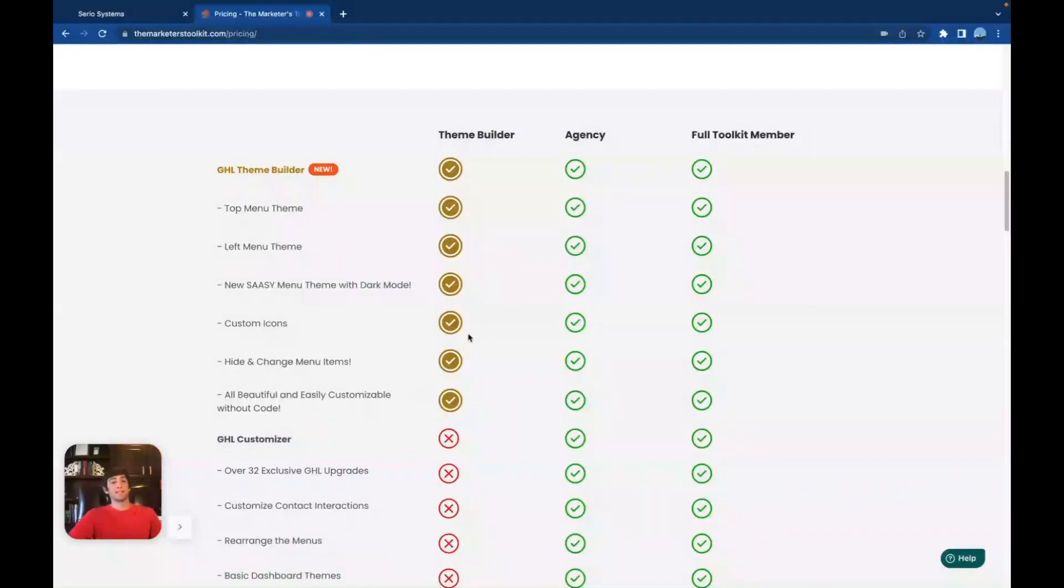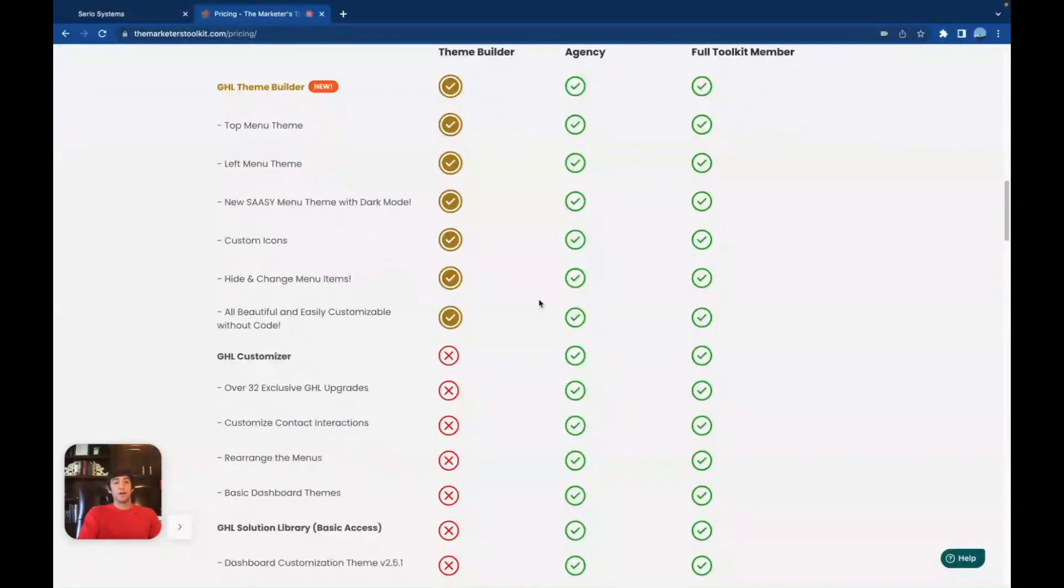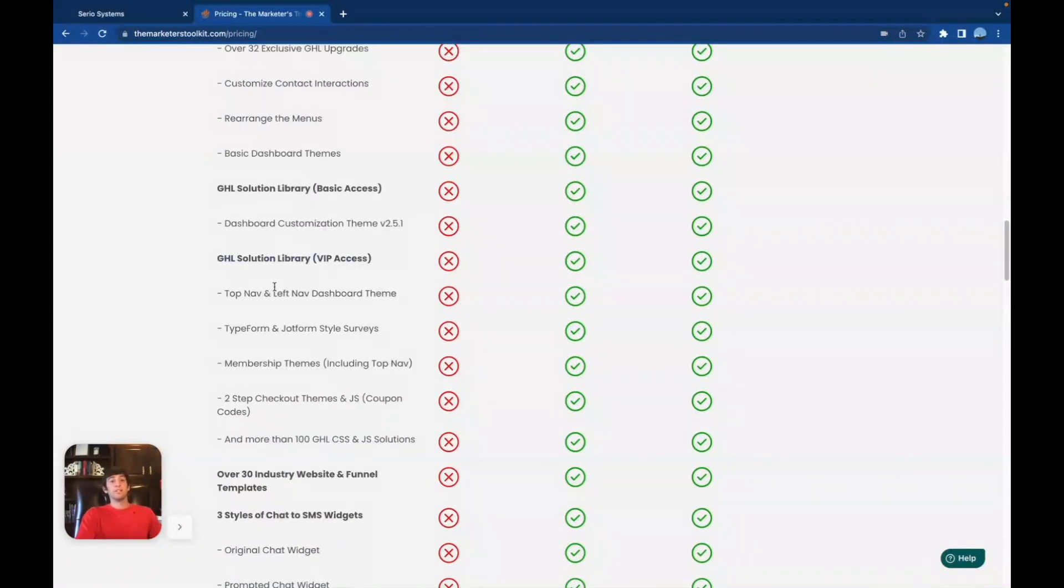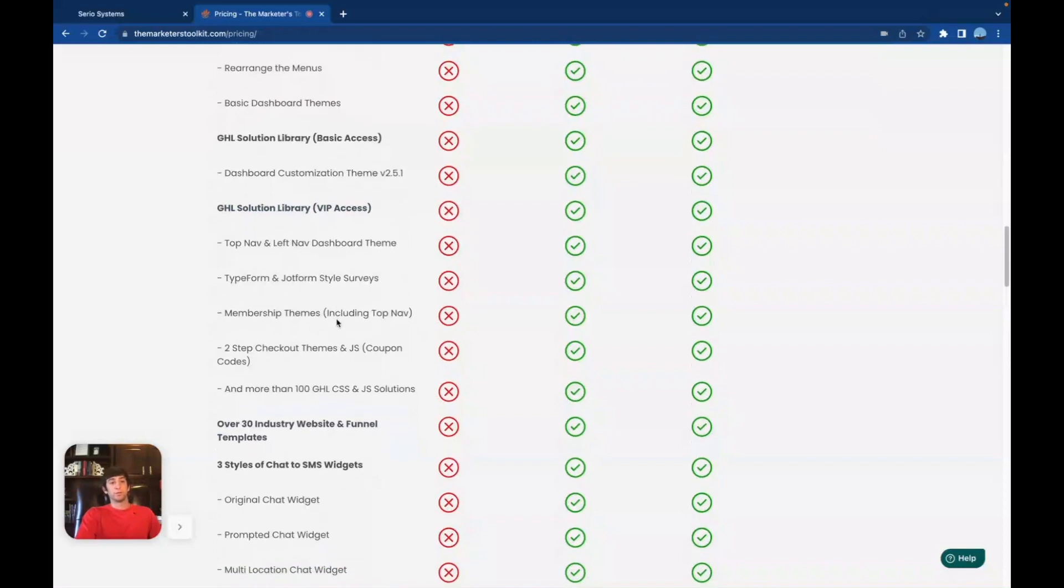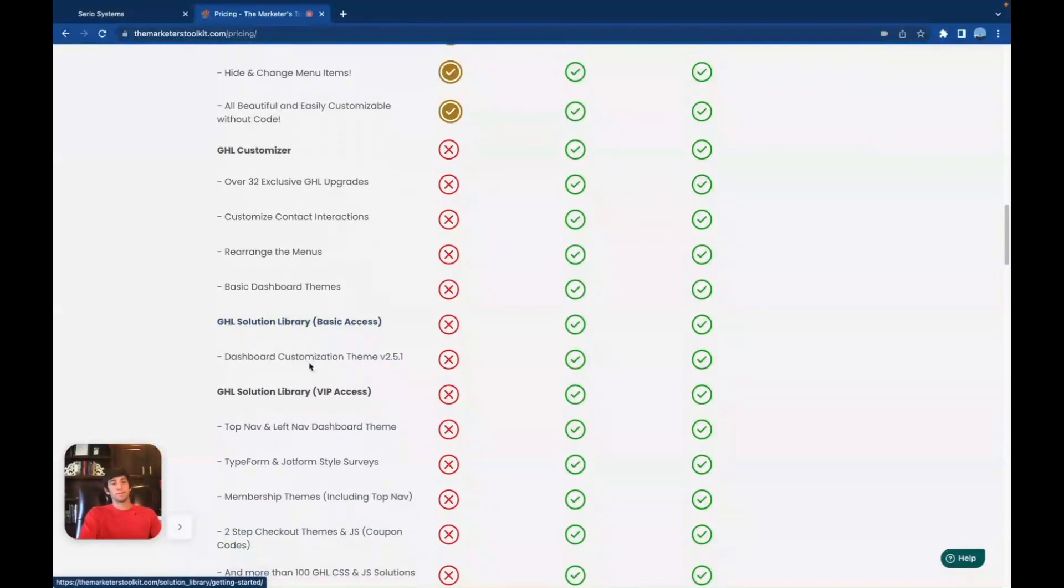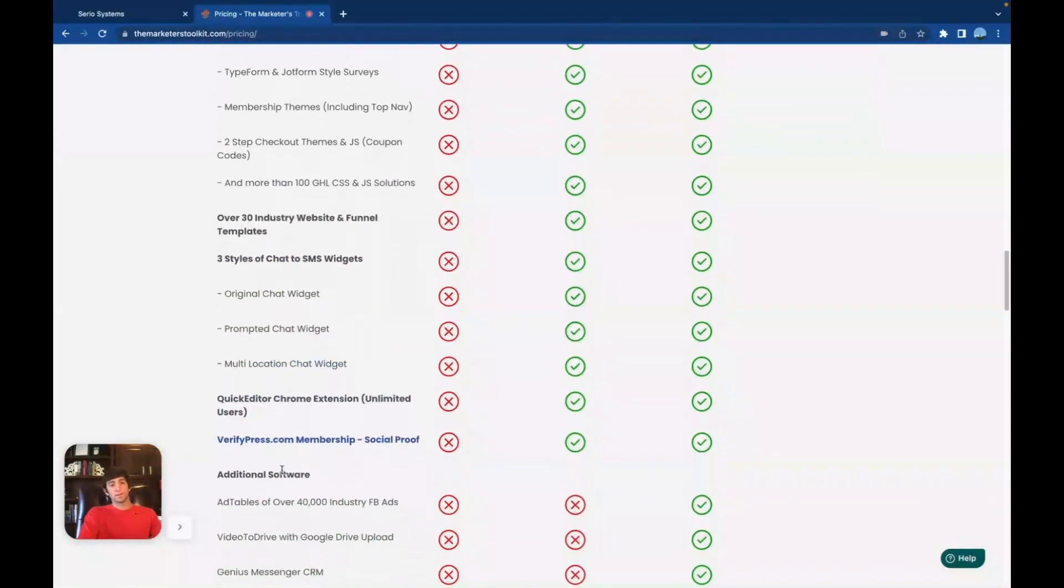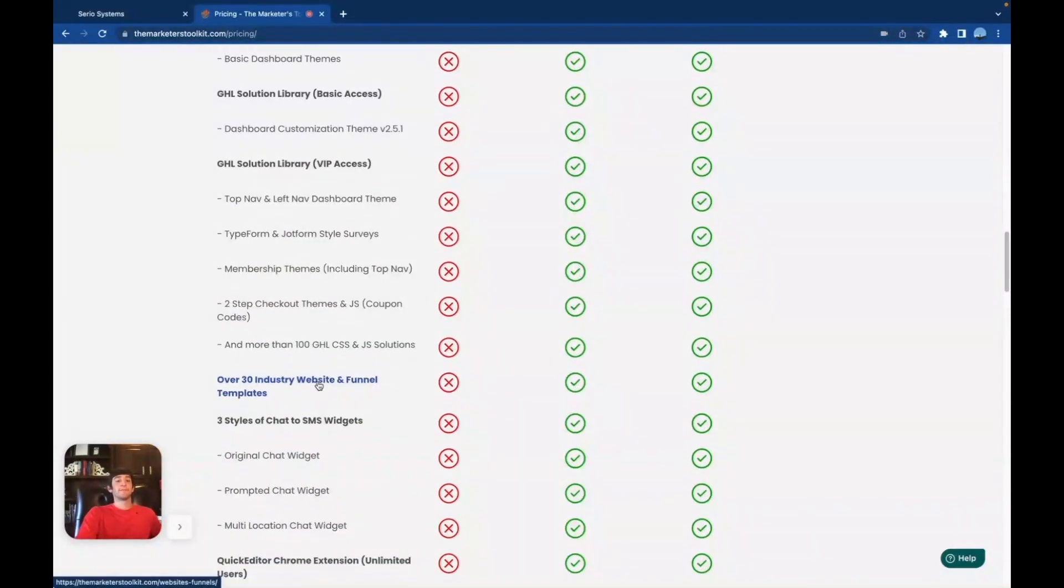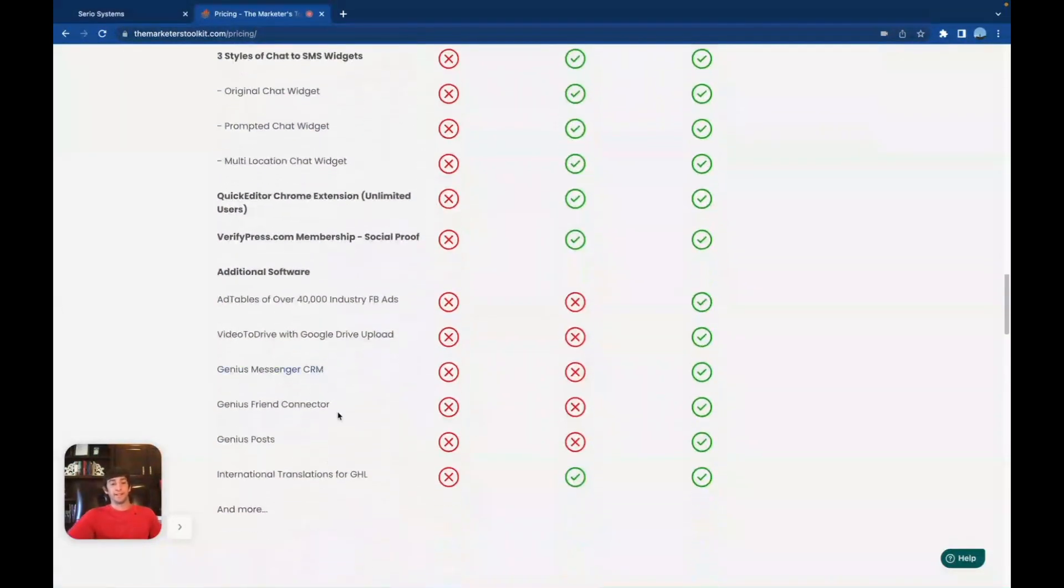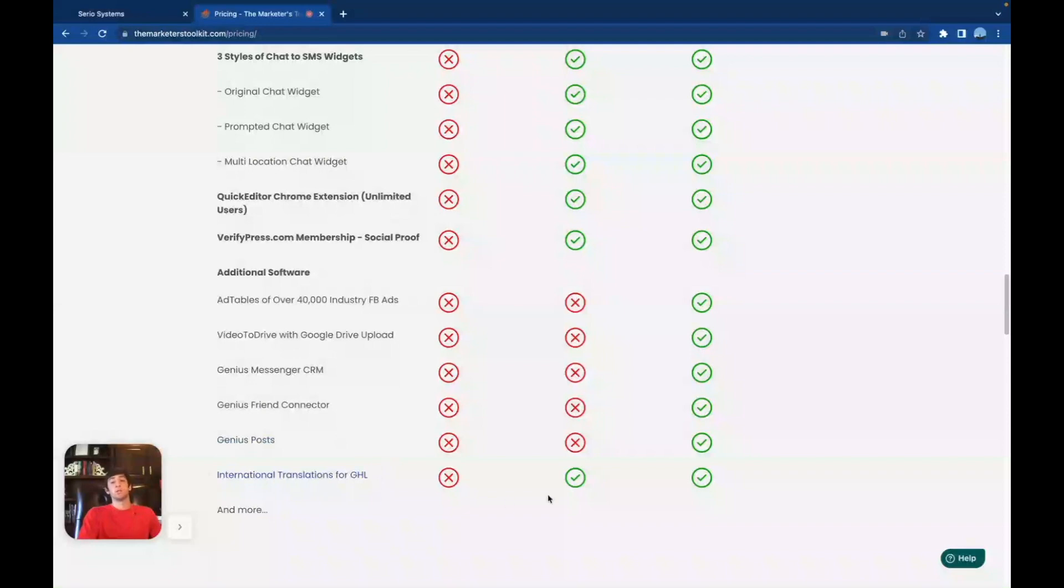So now let's scroll down here and see exactly what you're getting for each plan that you choose. So of course we have the $97, which is going to be that theme builder. This is what you're getting inside of the theme builder. Basically, you're going to get to customize a lot of the dashboard and everything that you saw inside of my system. Very cool. You're going to be able to stand out and change just a lot of the physical appearance of your software. And then with the agency account, you get pretty much everything that we talked about. I mean, you're getting all of those exclusive GHL upgrades. You're also going to get the GHL solution library, which is really cool. The membership themes, changing the menu items, the basic dashboard themes. If you scroll even further down, you're going to see all the chat widgets, the quick editors, over 30 industry websites and funnel templates, which are awesome. And then if you scroll all the way down here, we finally get to the lifetime value plan. Now this is where you get over 40,000 industry Facebook ads. Absolutely insane. You're also going to get those additional softwares, which are really cool, like the video to drive with Google drive upload, genius messenger CRM, genius friend connector, genius post, international translation for GHL, which you also get in the agency. I'm going to bring that up right now. And the 297, you can also get that international translation because I know there's a ton of you that really want that. So there you go.